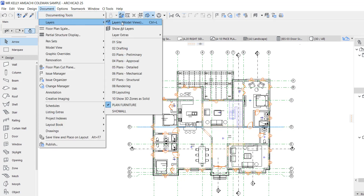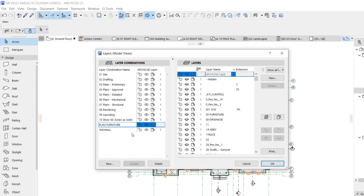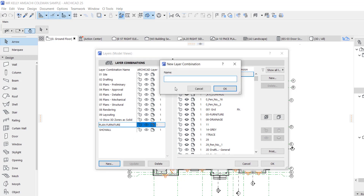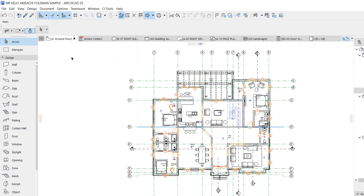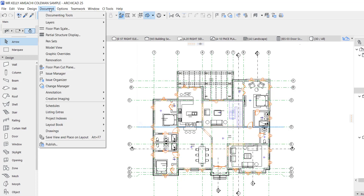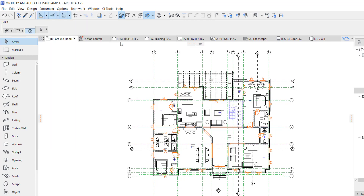If you want to create a layer combination, you just click New and type the combination name you want. When you're done naming the combination, you start assigning the layers attached to the tools you are using. Now I'm going to switch to the Site layer combination to show you that view.